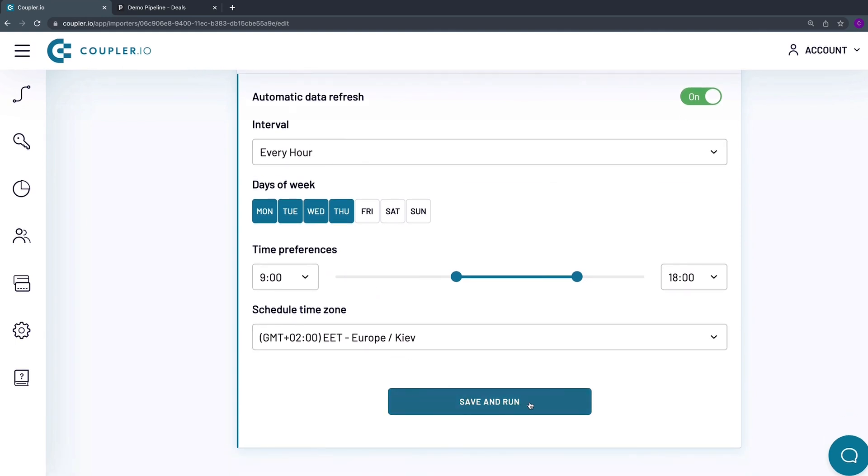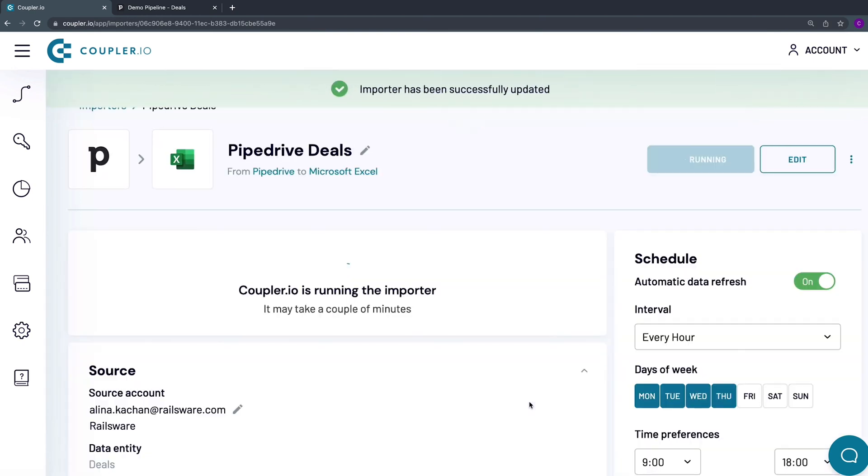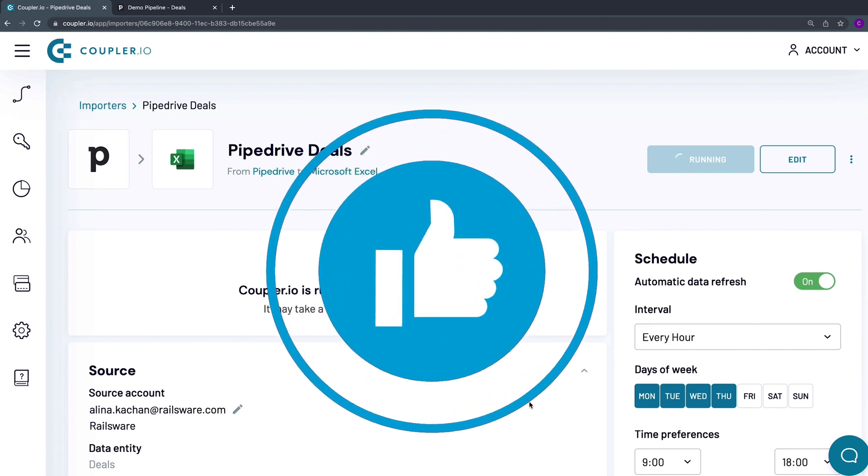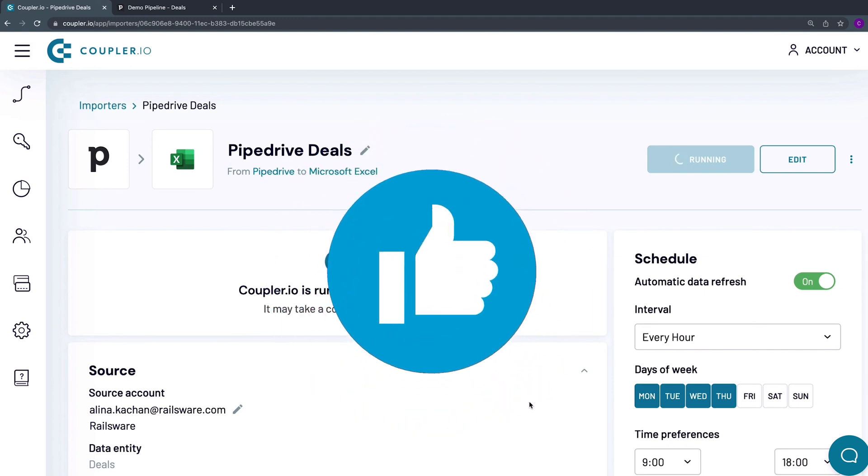As the final step, hit the Save and Run button. Know someone who would benefit from setting up this Pipedrive to Excel integration as well? Like this video and share it with them.